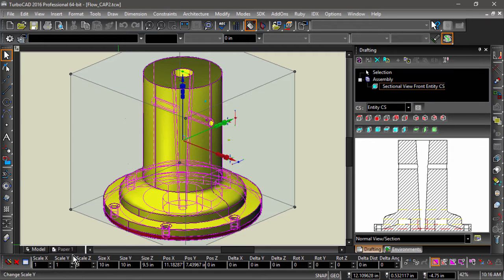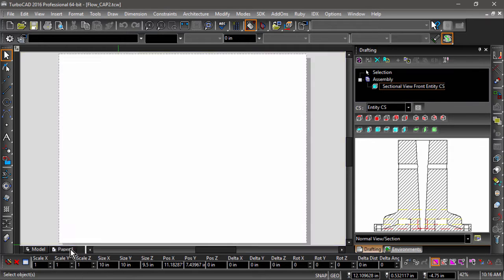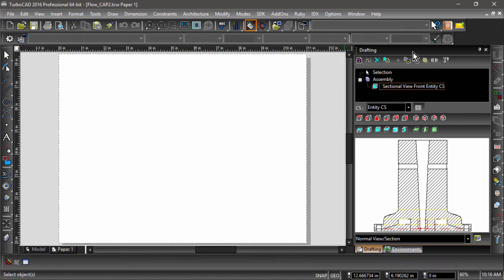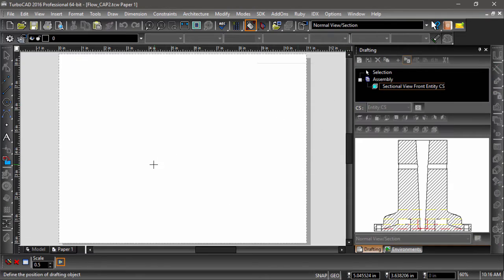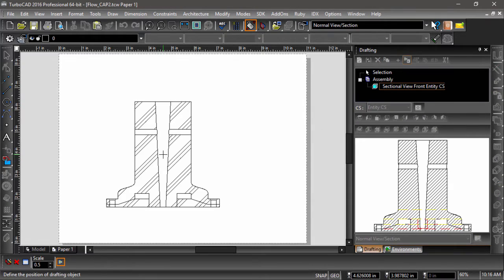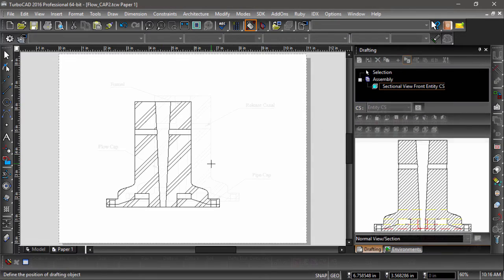First, I will switch into paper space. Then, with my view selected, I can click the insert button at the top of the drafting palette. I can then click somewhere on the drawing sheet to place my view.